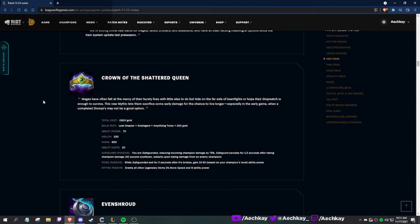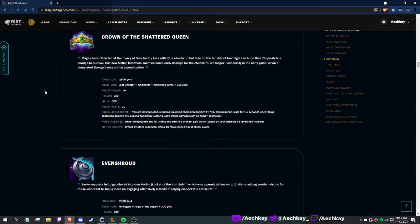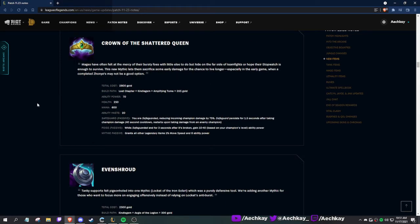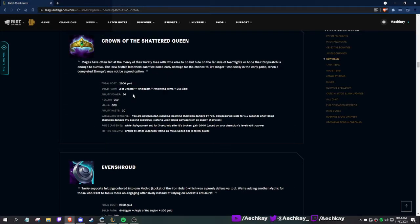Last Chapter, Kindlegem, Amp Tome: HP, mana. Safeguard reduces incoming damage - it's Malzahar passive but only for damage, and it lasts a little bit longer. While safeguarded and for three seconds after it's broken, gain 10 to 40 AP. Movement speed and AP. This is nice, anti-burst. It's like a spell shield but for damage. Works like Malzahar passive where the first bits of damage he gets hit by is reduced. You can just pop it with an auto, so that's the counterplay.